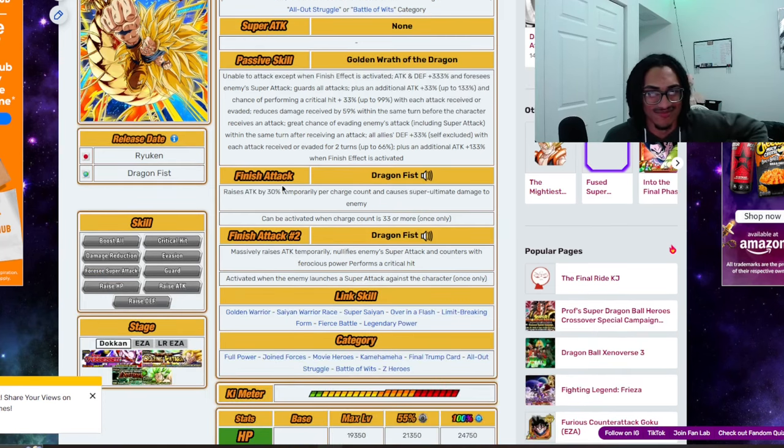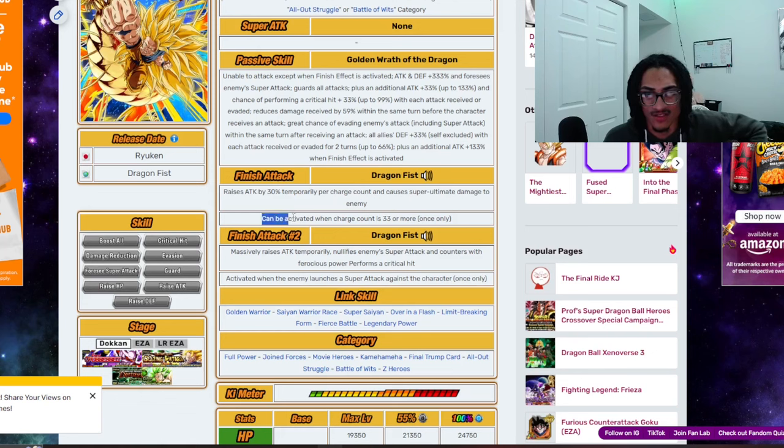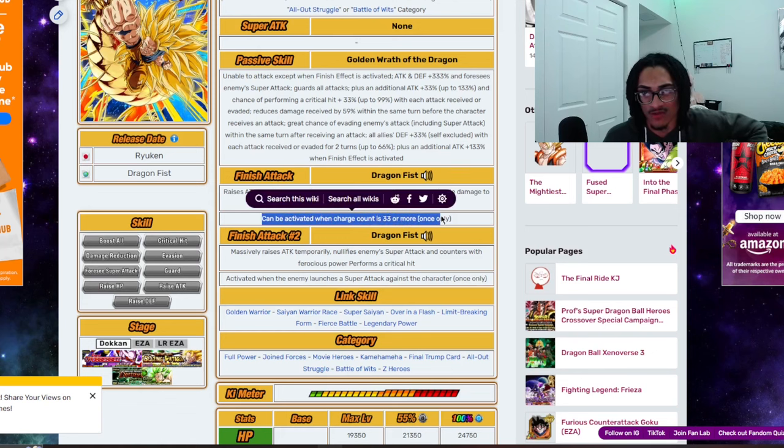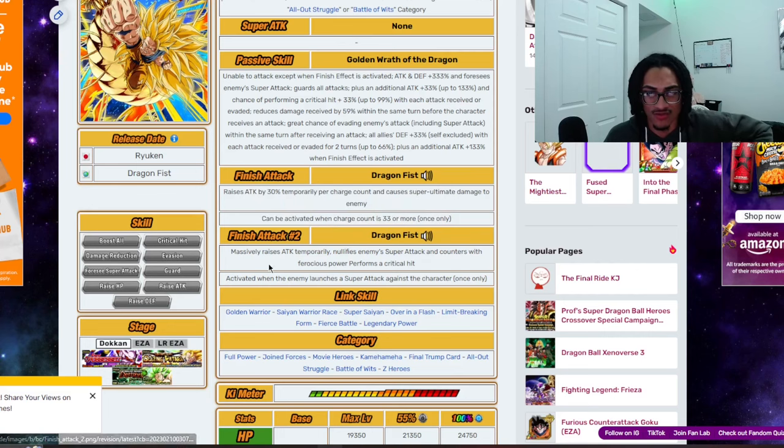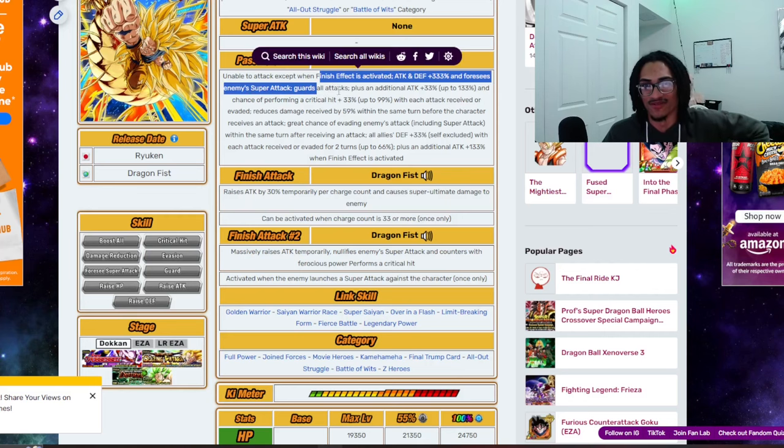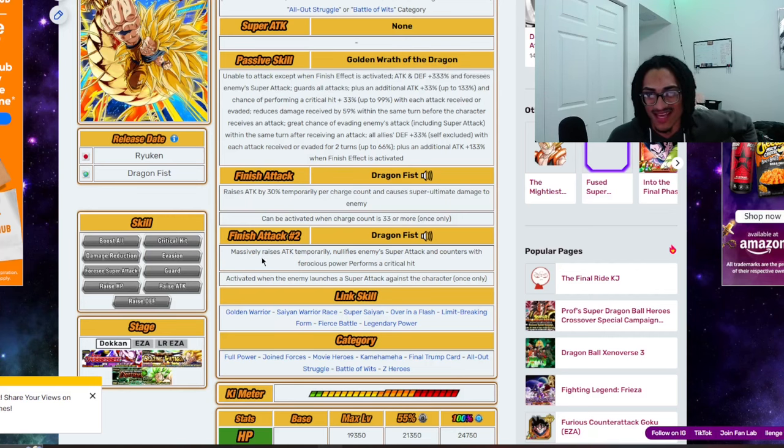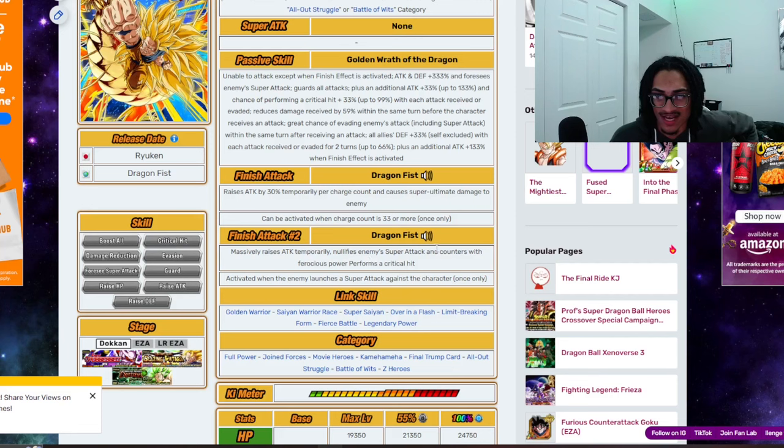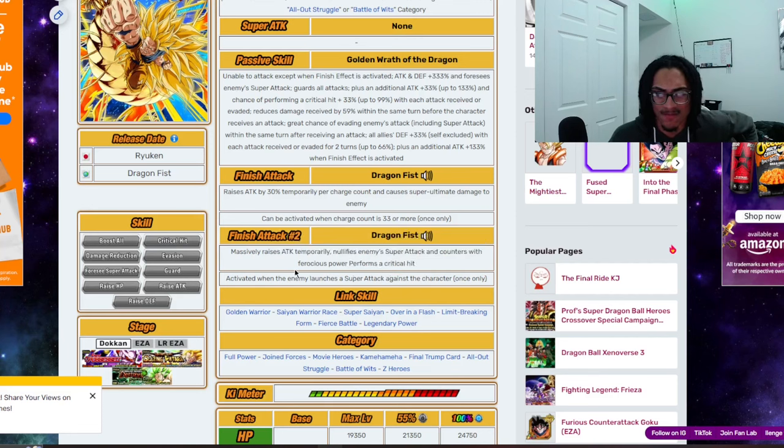And then you just launch this finish effect. The finish attack 1 would be Dragon Fist. Let's see. 1.33 or more. And it does super ultimate damage. And then the finish attack 2, or finish effect. I don't know why I keep calling it finish effect. Well, because it says finish effect right over here. Master is attacked temporarily and nullifies enemy Super Attack and counters with ferocious powers. Looks like a counter and a guaranteed crit.